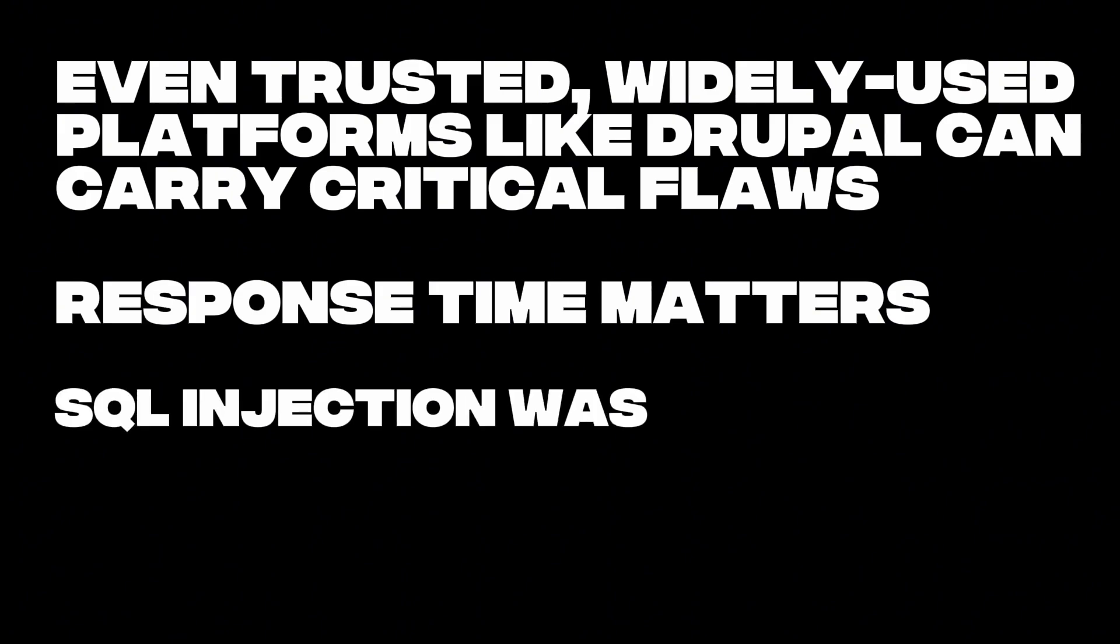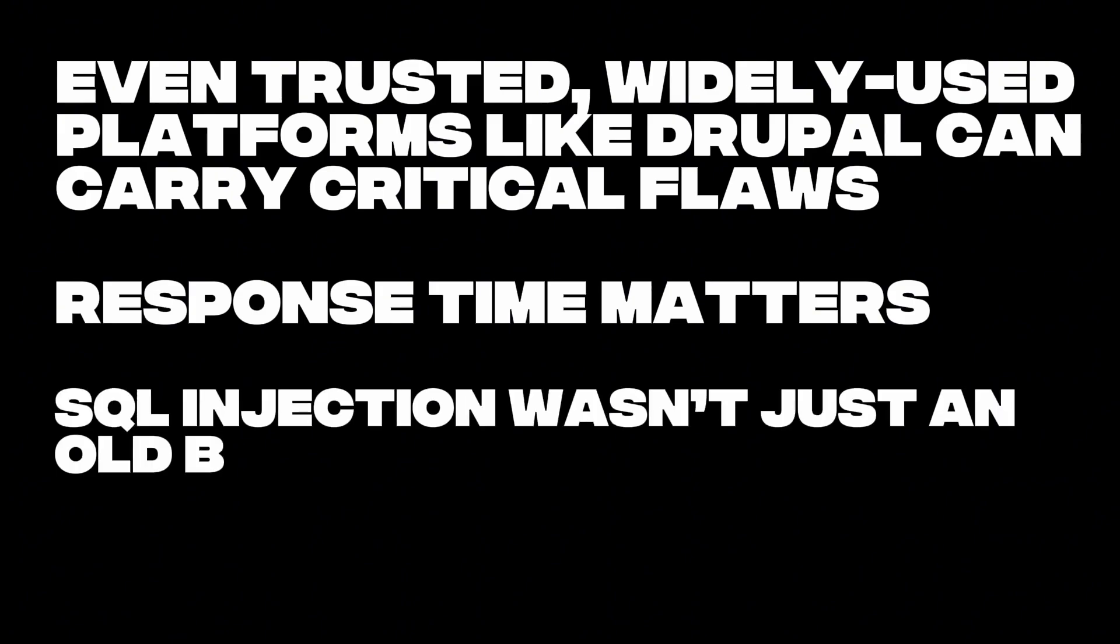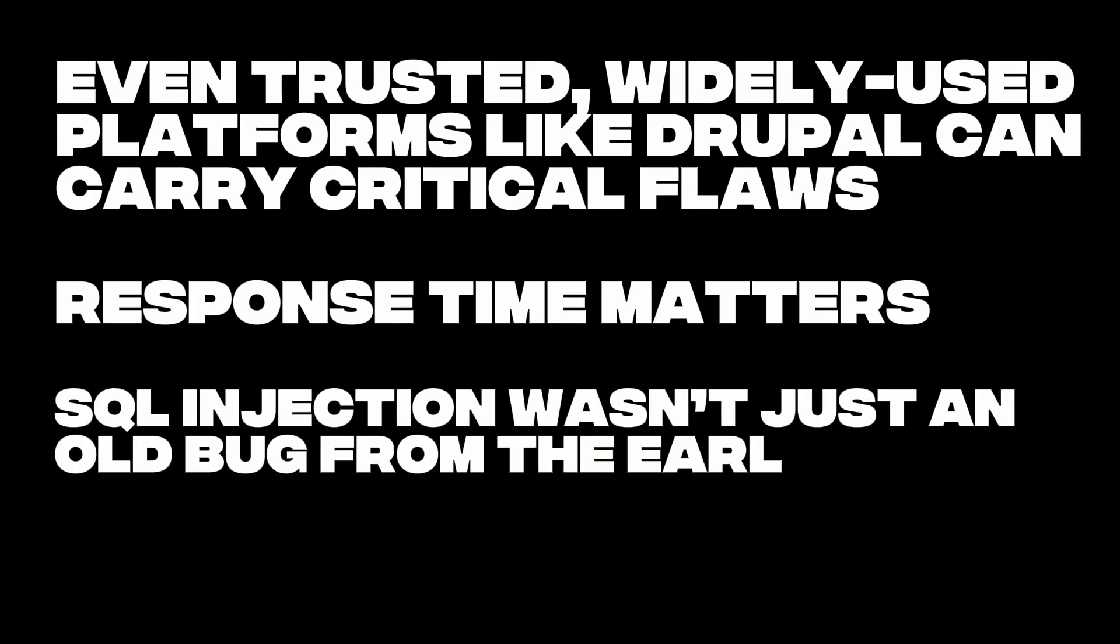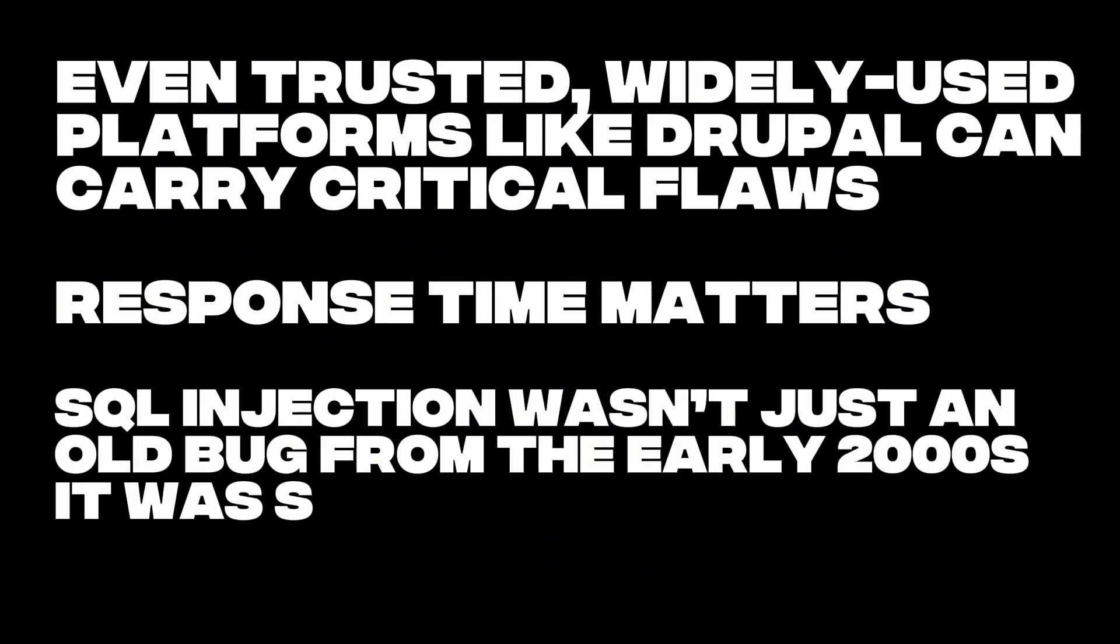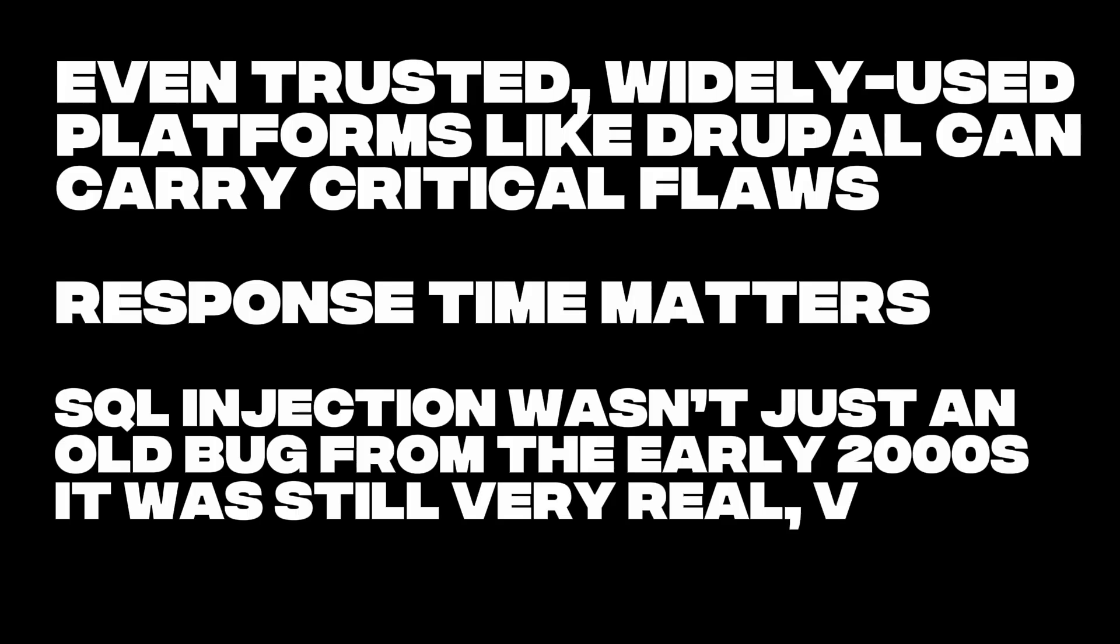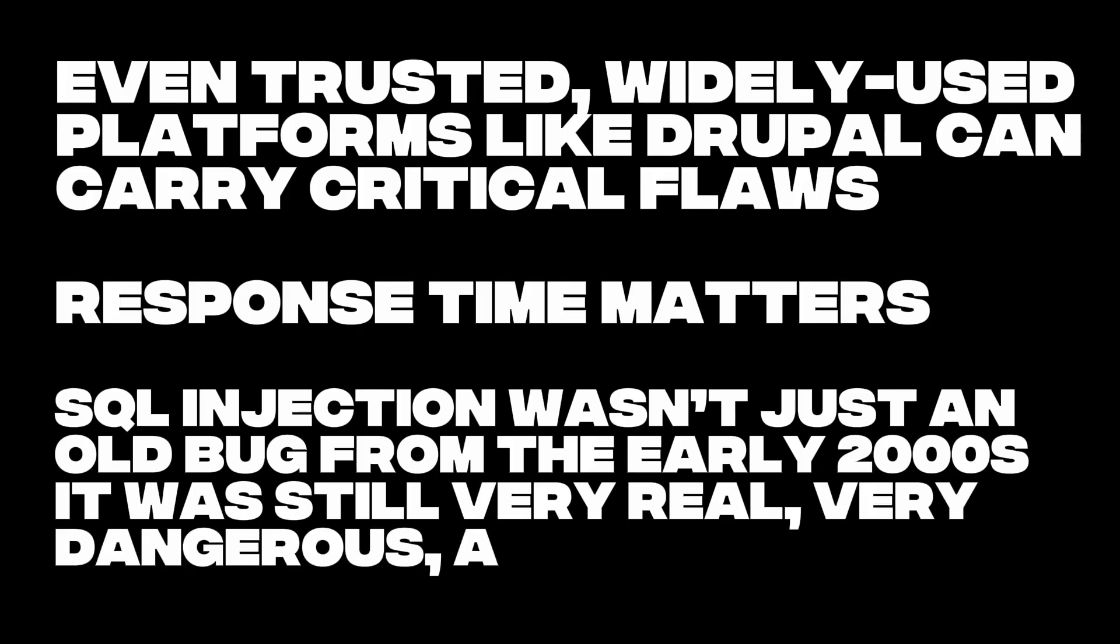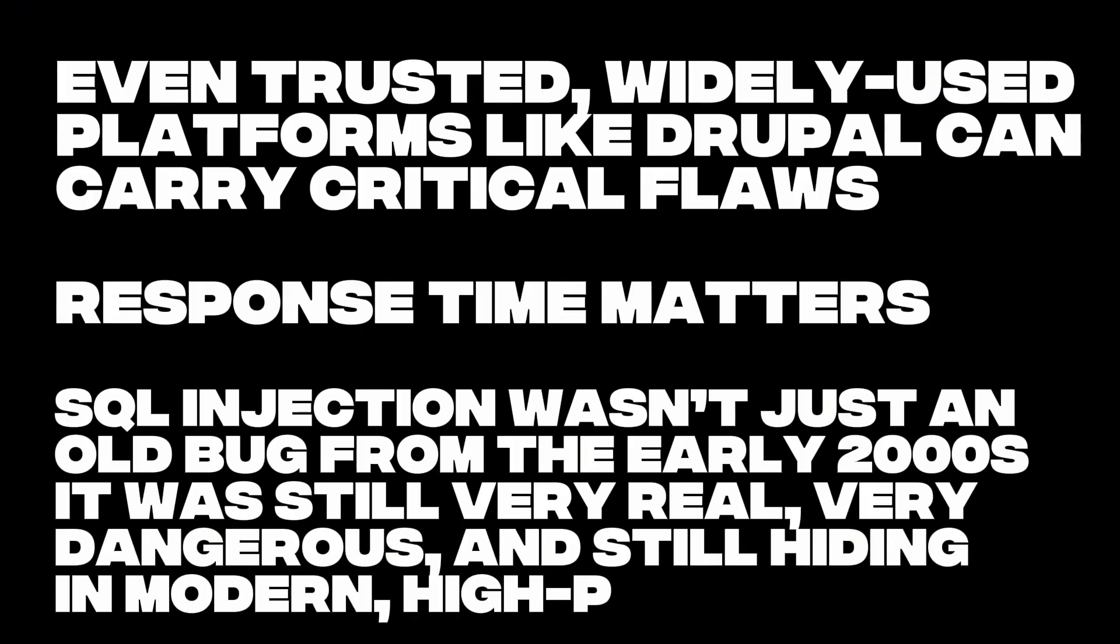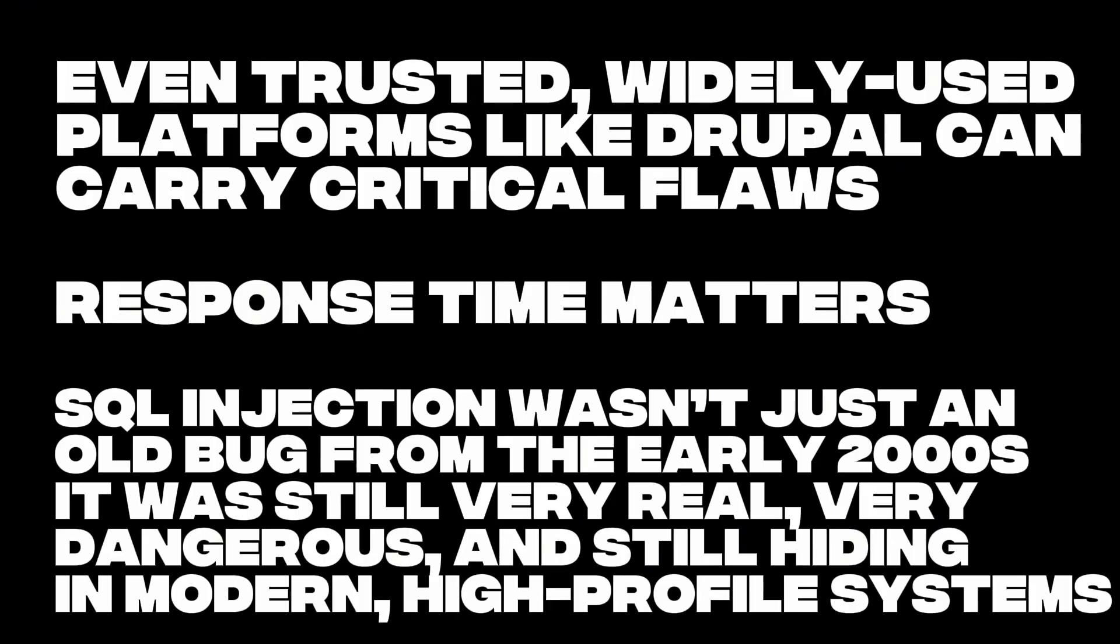SQL injection wasn't just an old bug from the early 2000s. It was still very real, very dangerous, and still hiding in modern, high-profile systems.